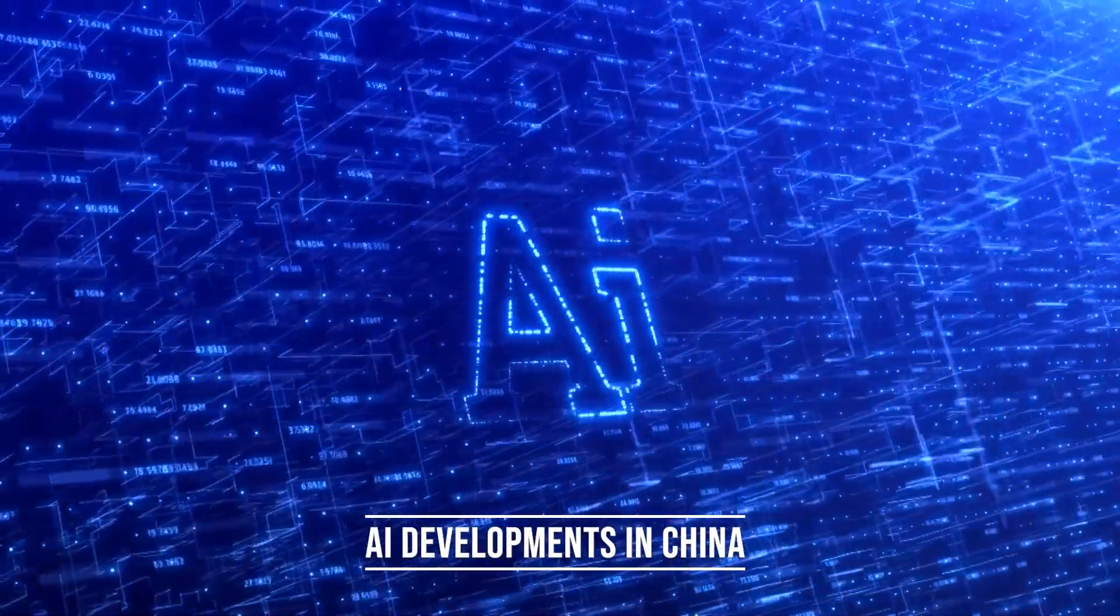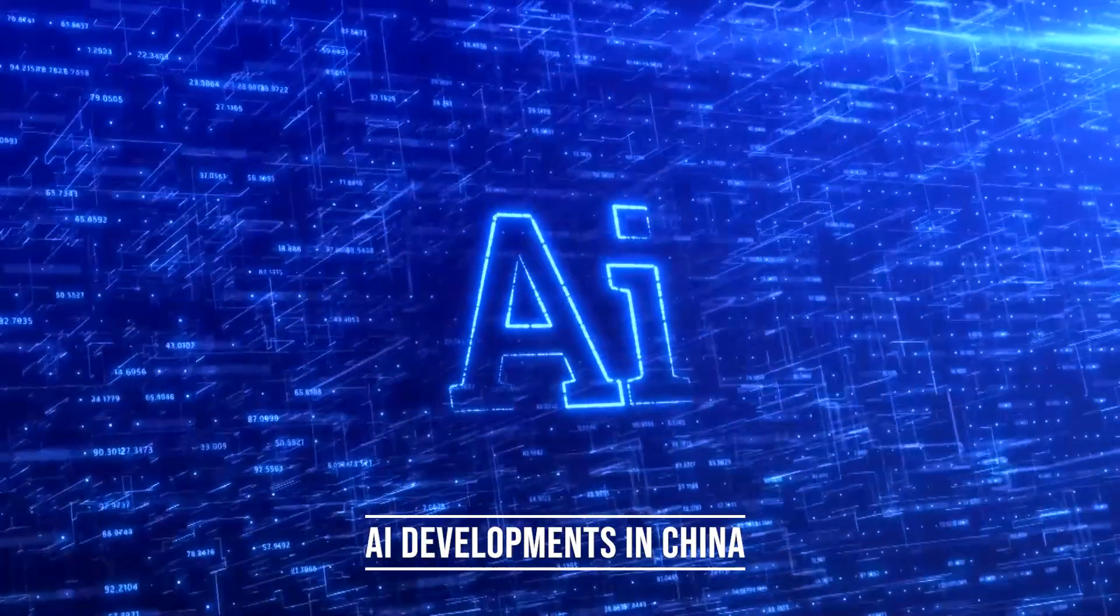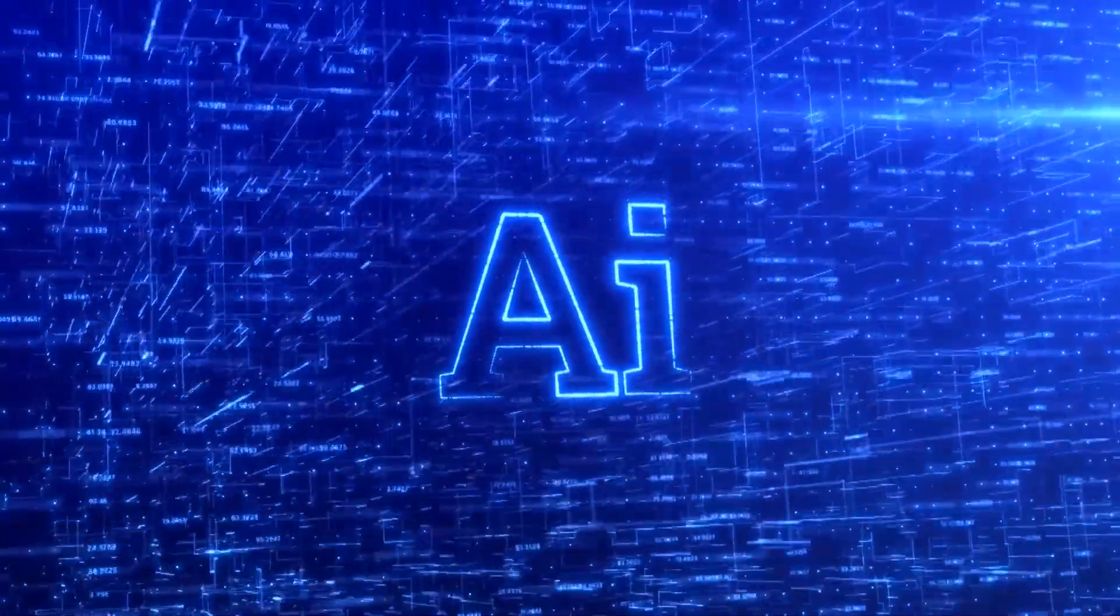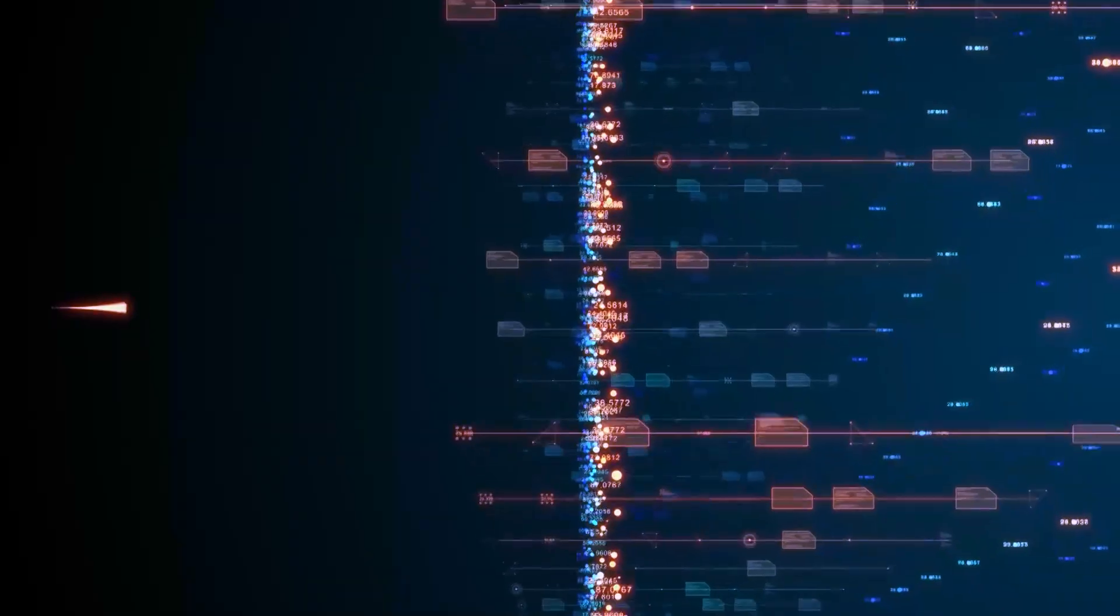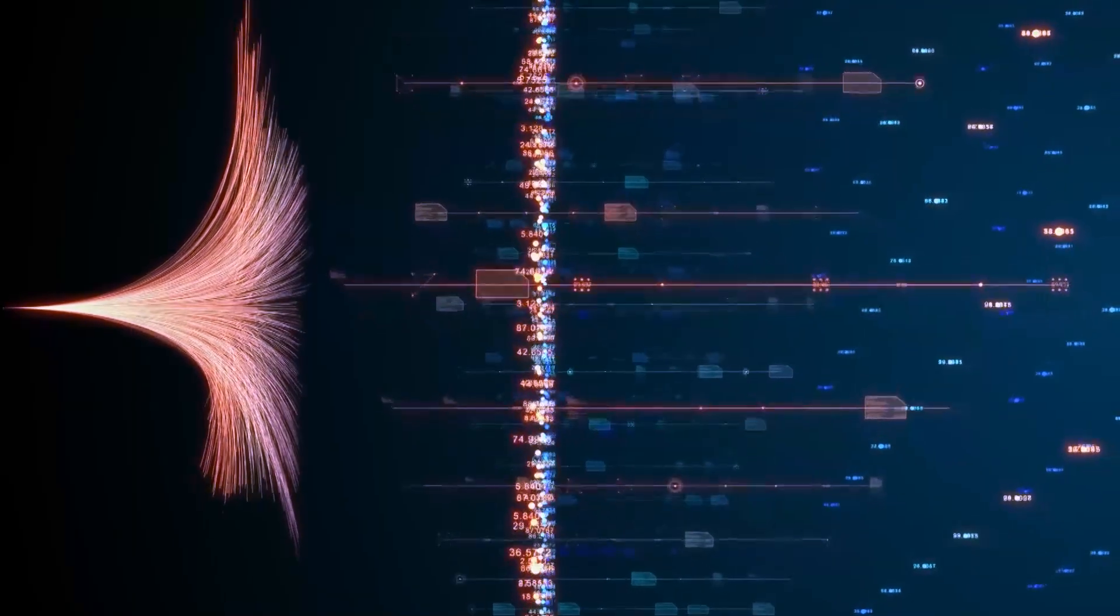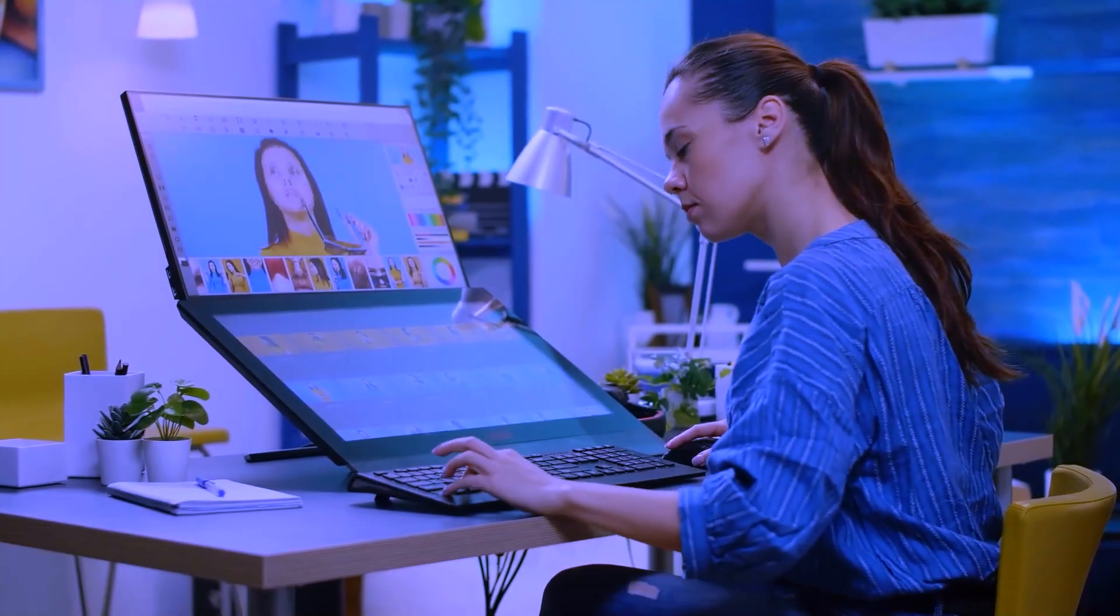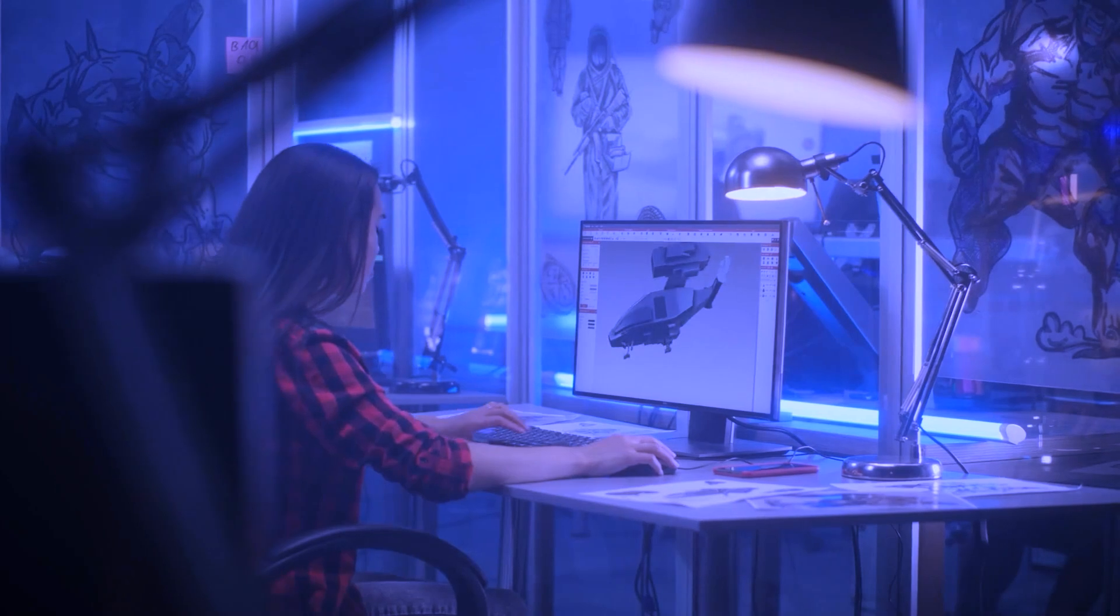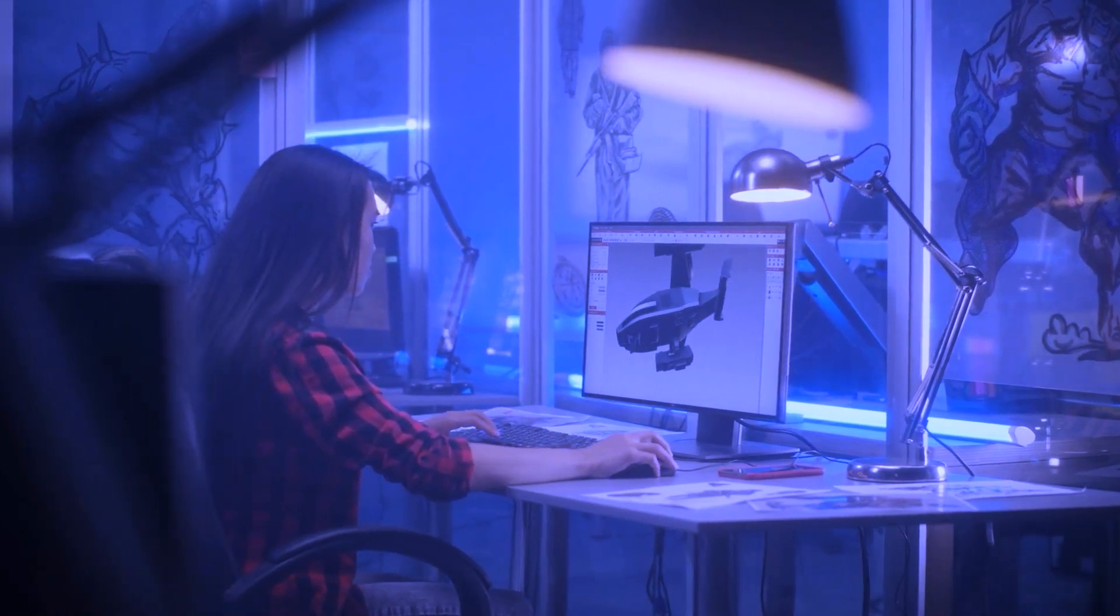AI developments in China. Over the past decade, China has witnessed significant growth in AI implementation and technological advancements. The Chinese government has set ambitious goals to become the global AI leader by 2030.